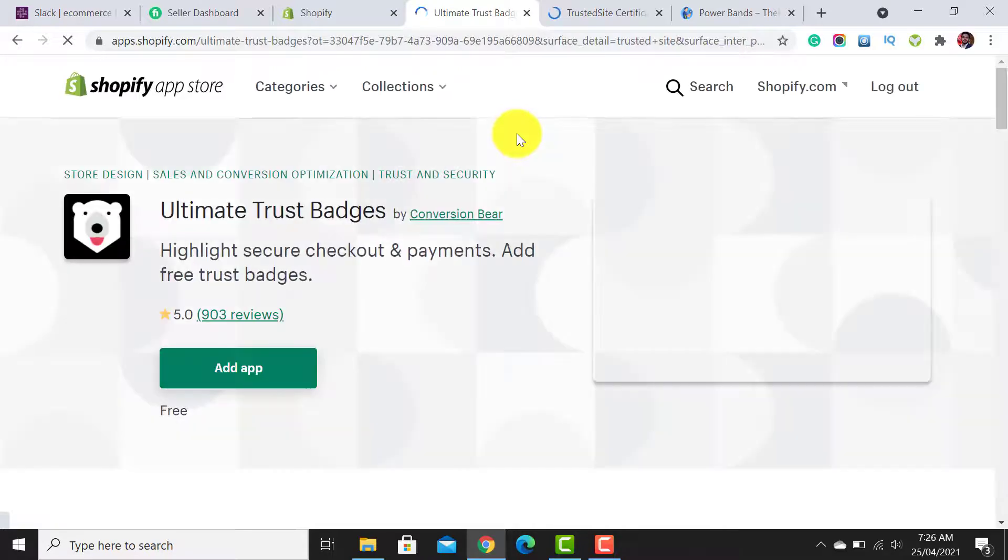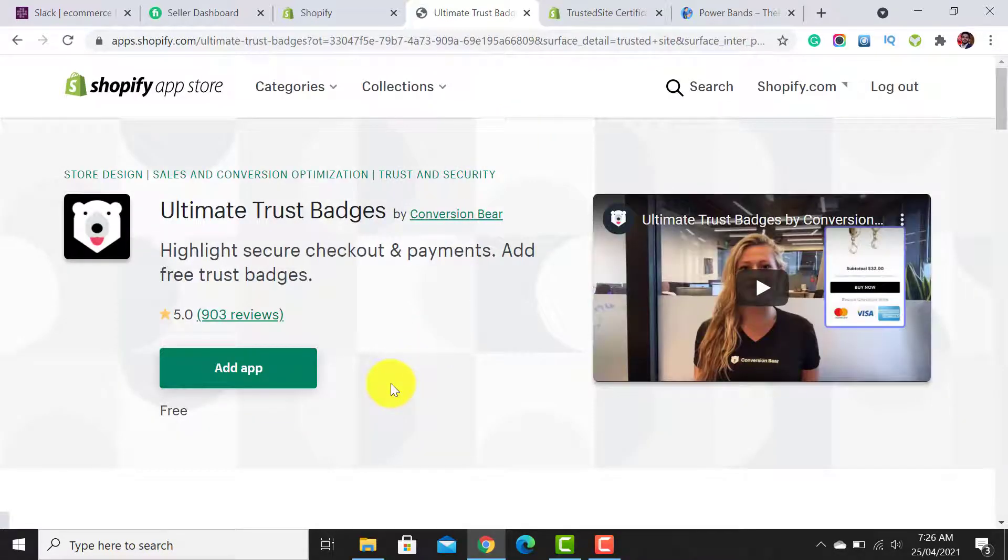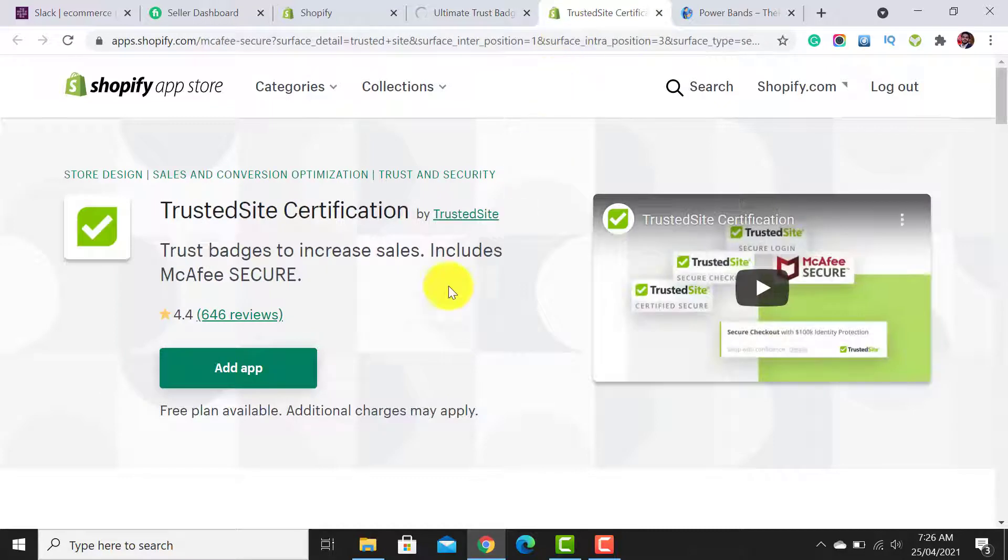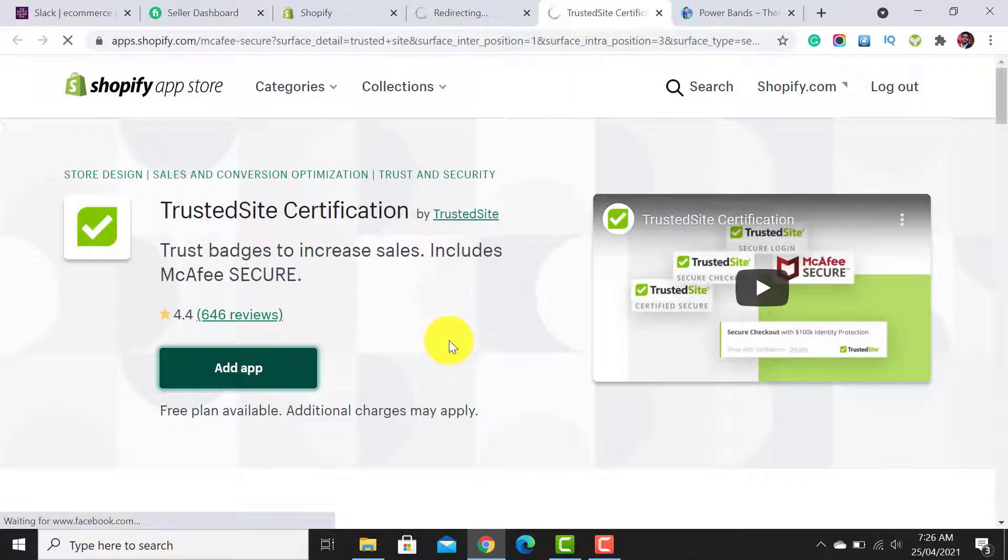I will add their links in the video description so that you can add these apps directly. Click on Add App for both apps. Click on Add App for the Trusted Site and Add App for the Ultimate Trust Badge.